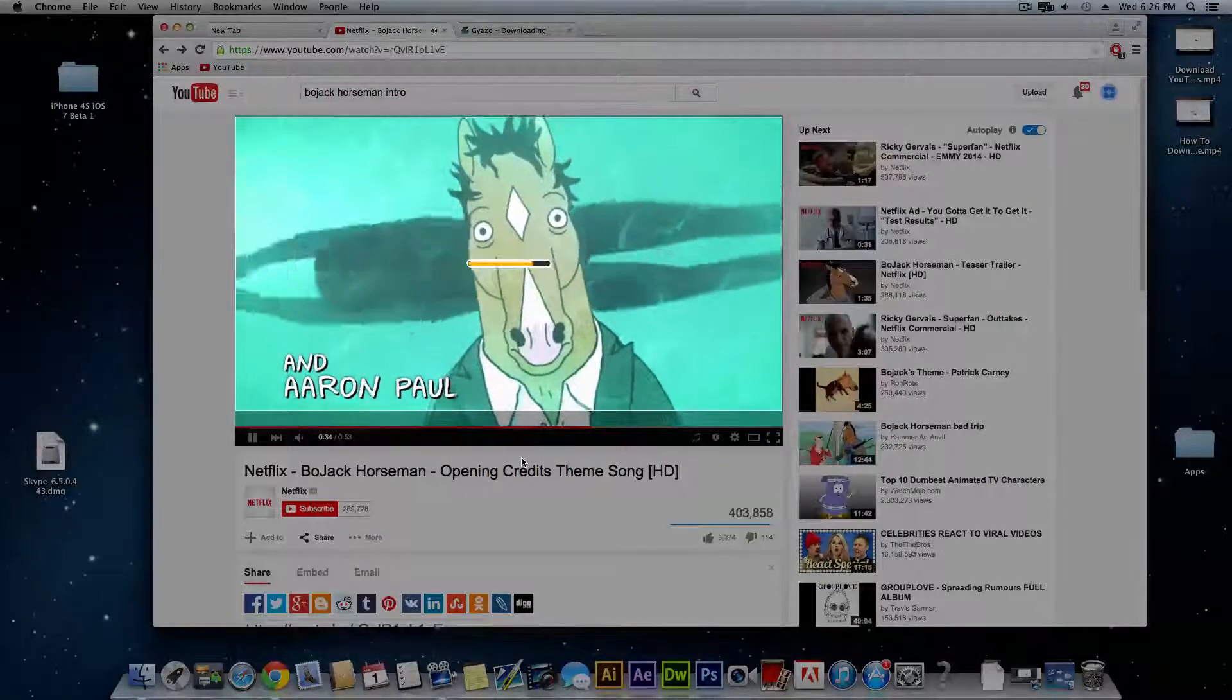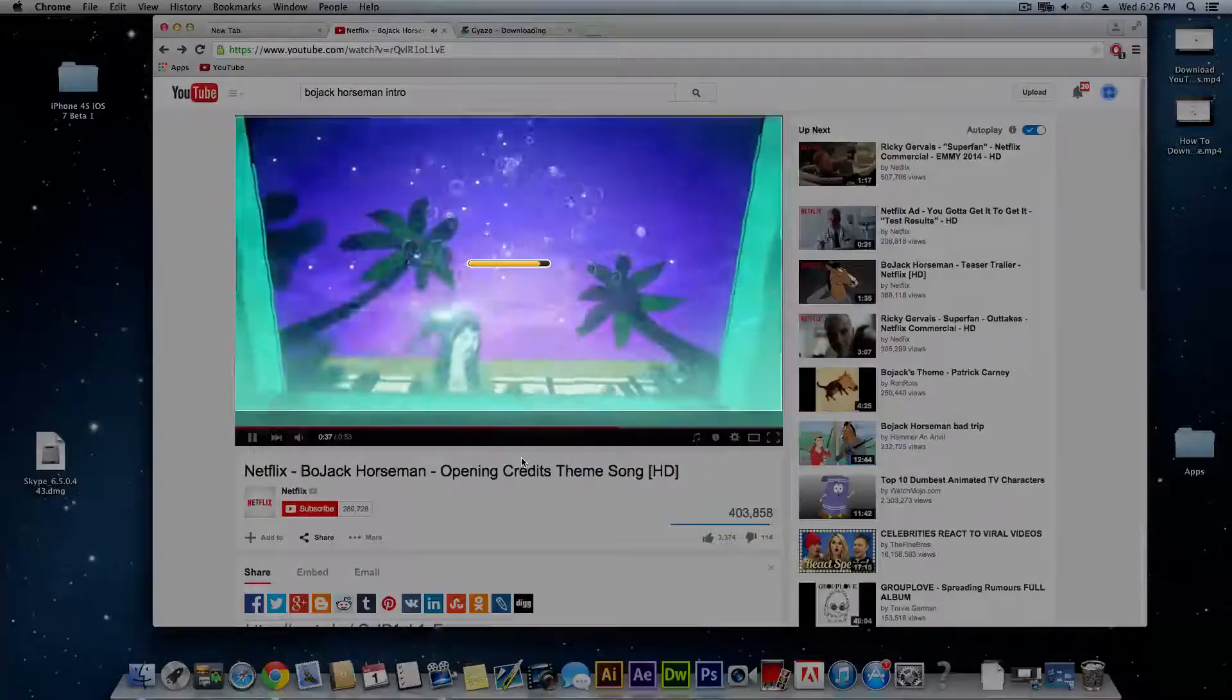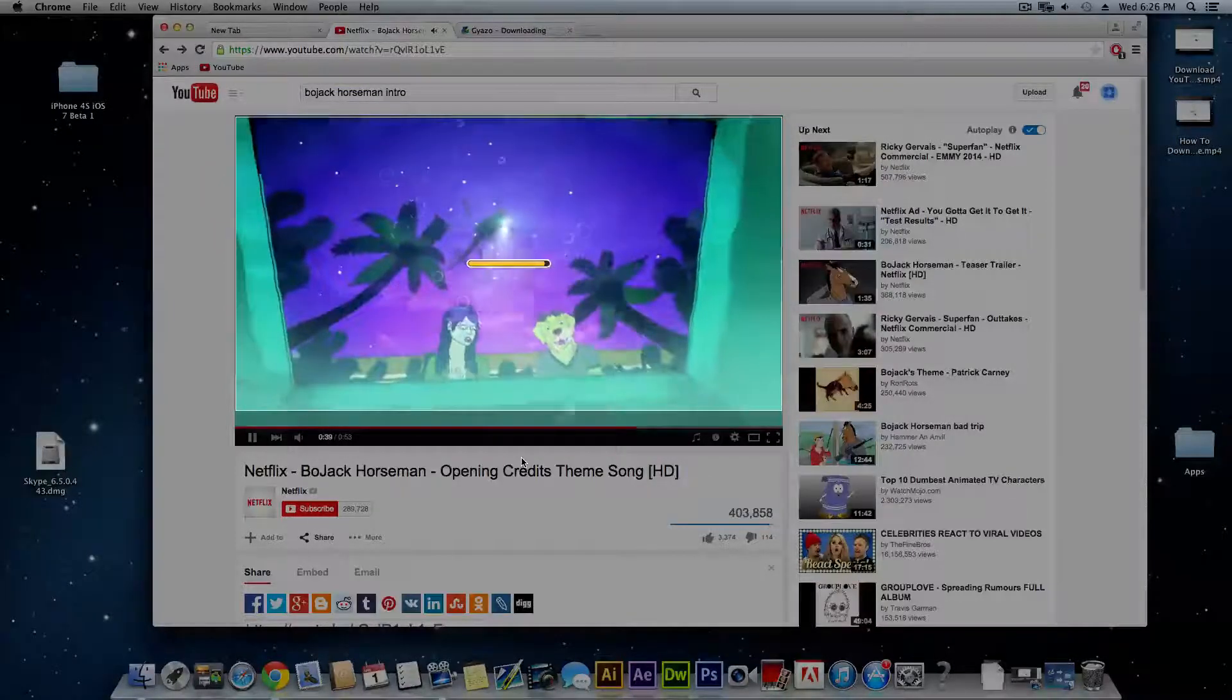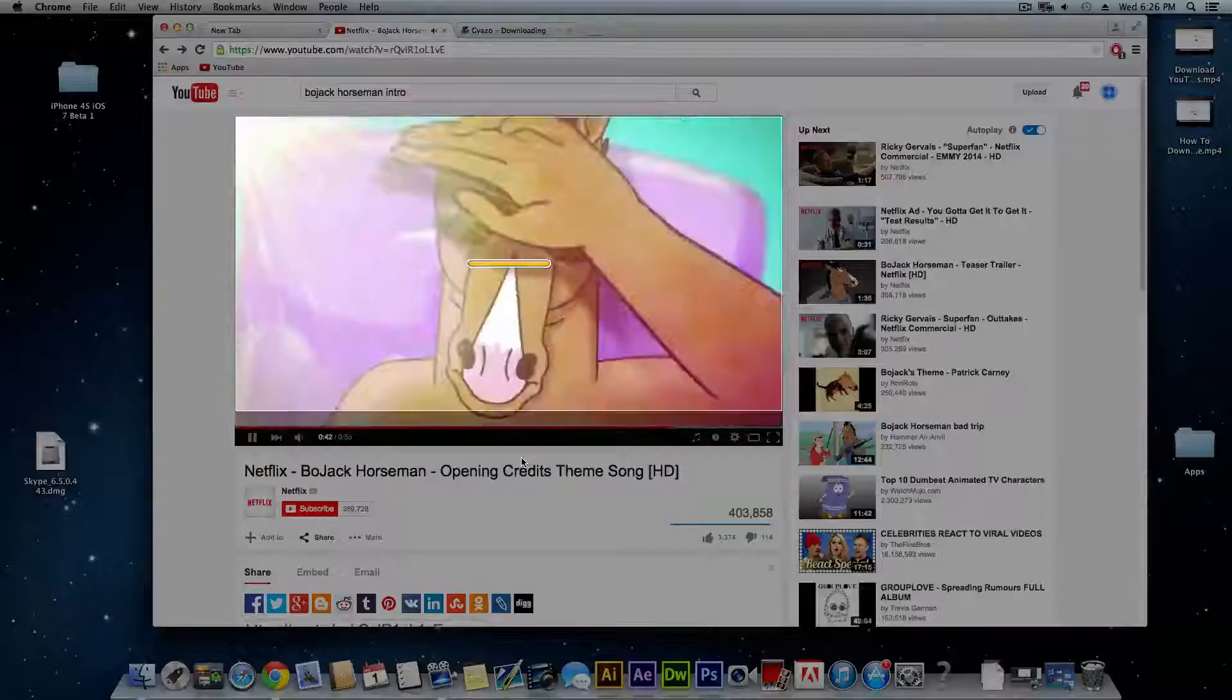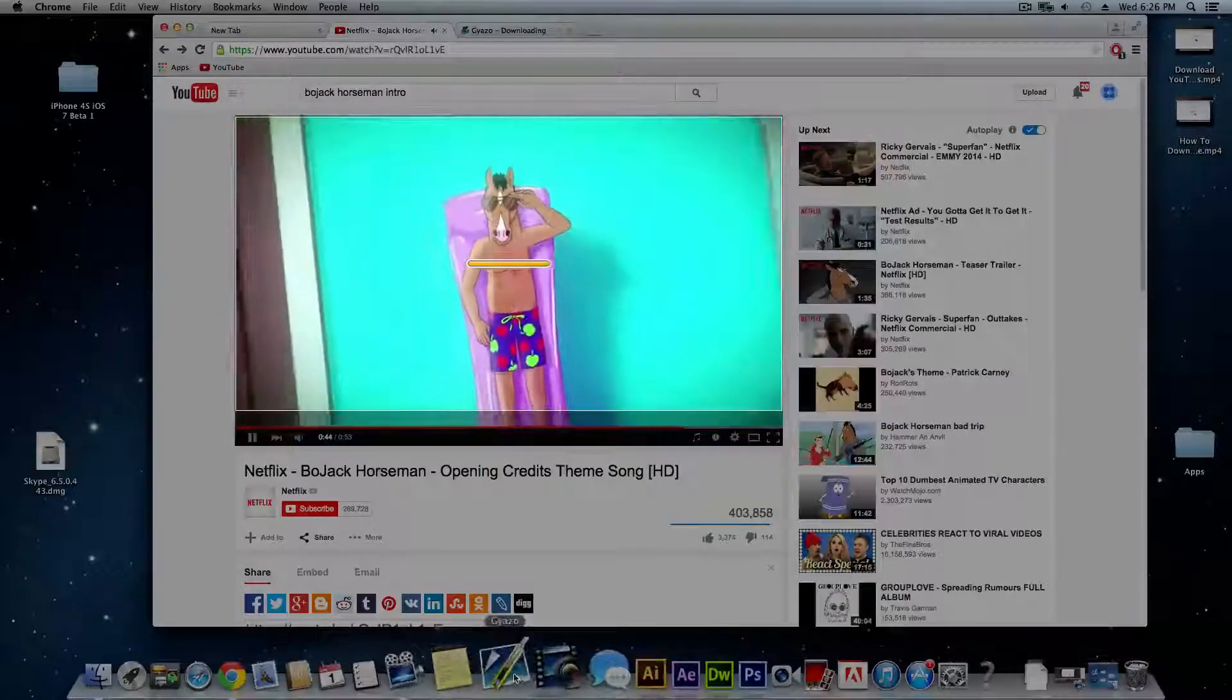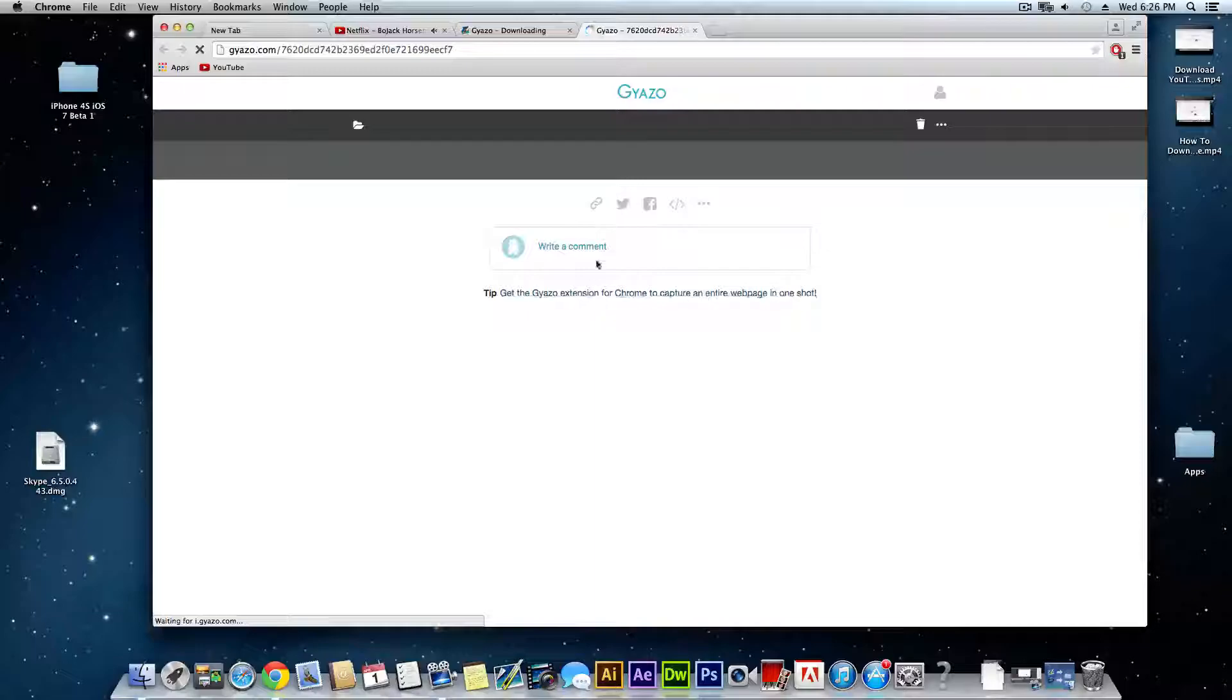Then it's going to upload it to the Gyazo web page where you can download it. I'll show you guys how to do that as well. And then do pretty much whatever you want with it. But I'll also show you guys how to use the original Gyazo because I think it's also a very useful application.